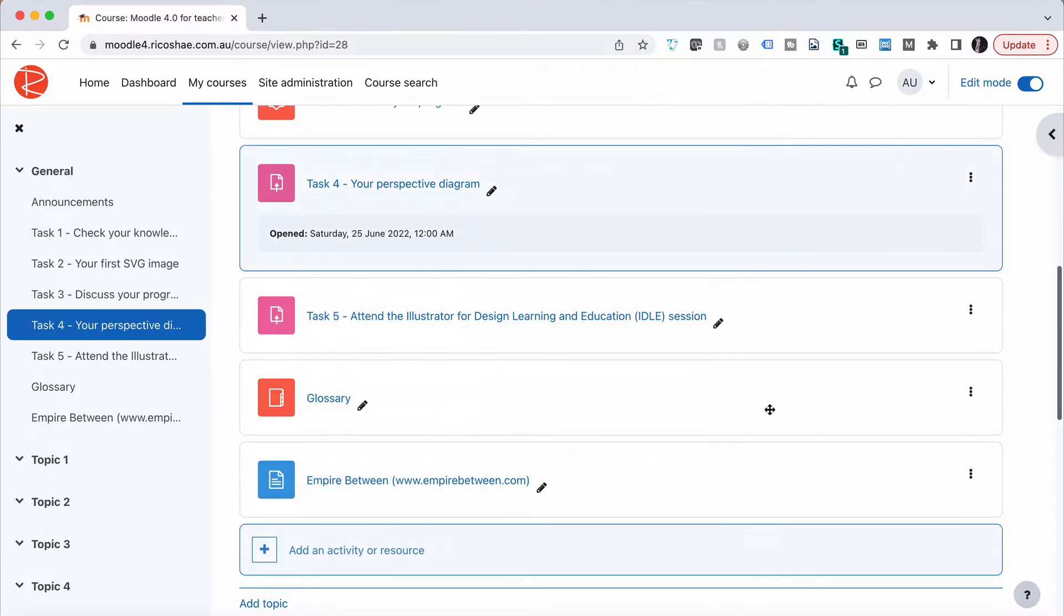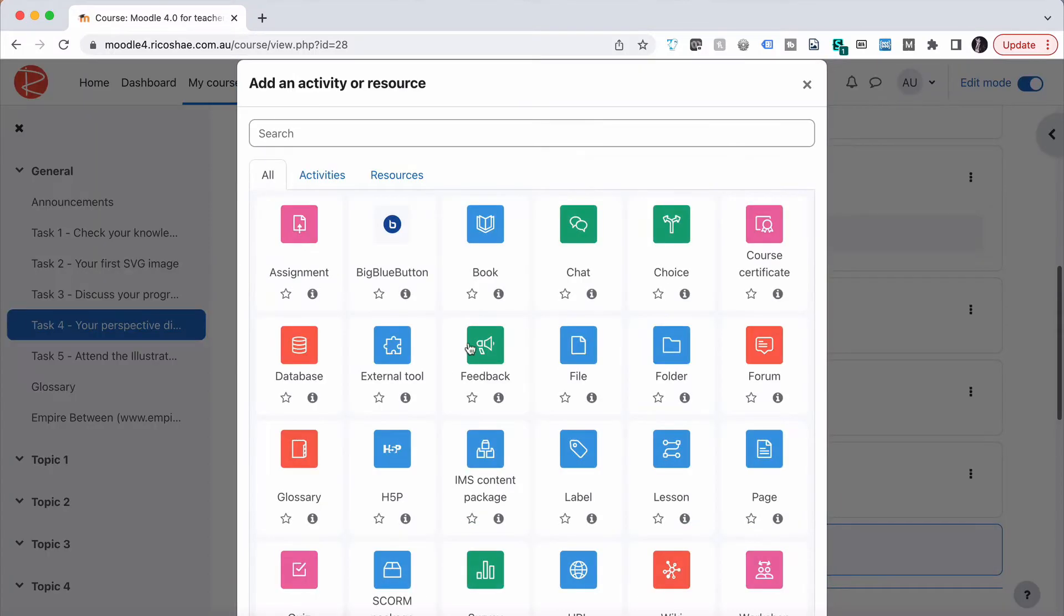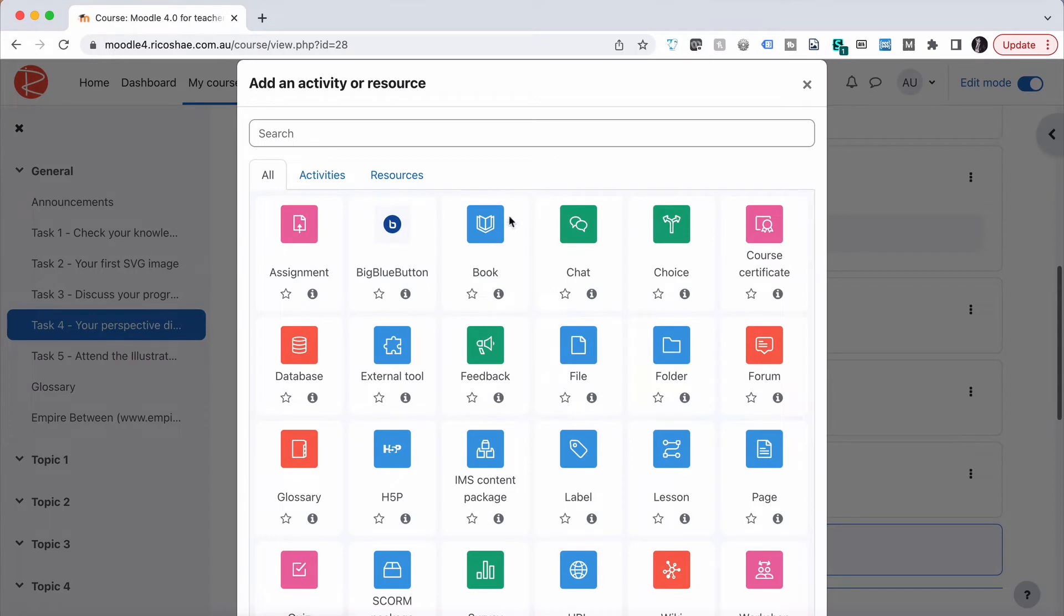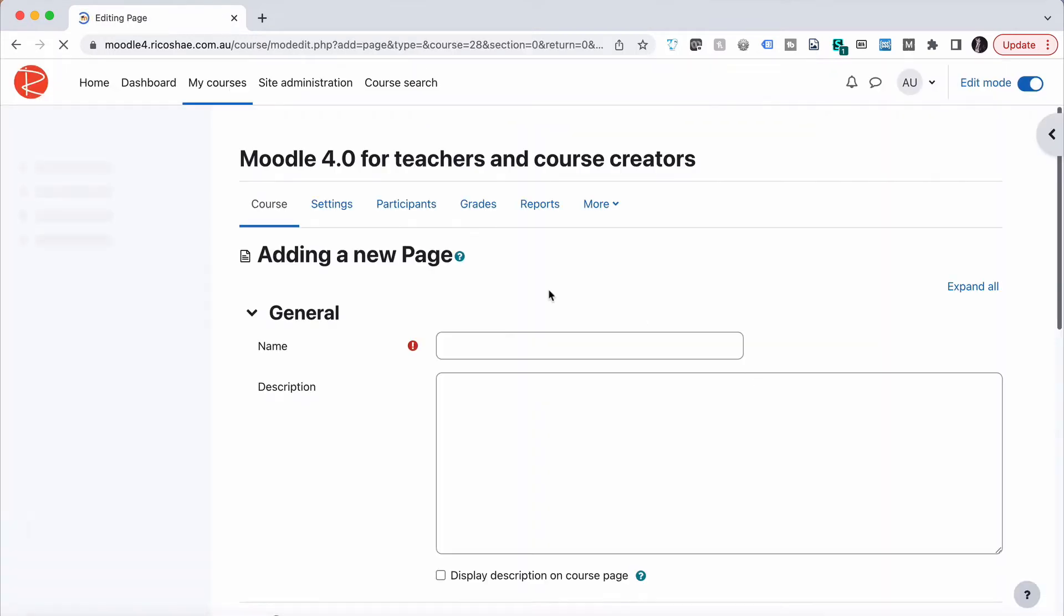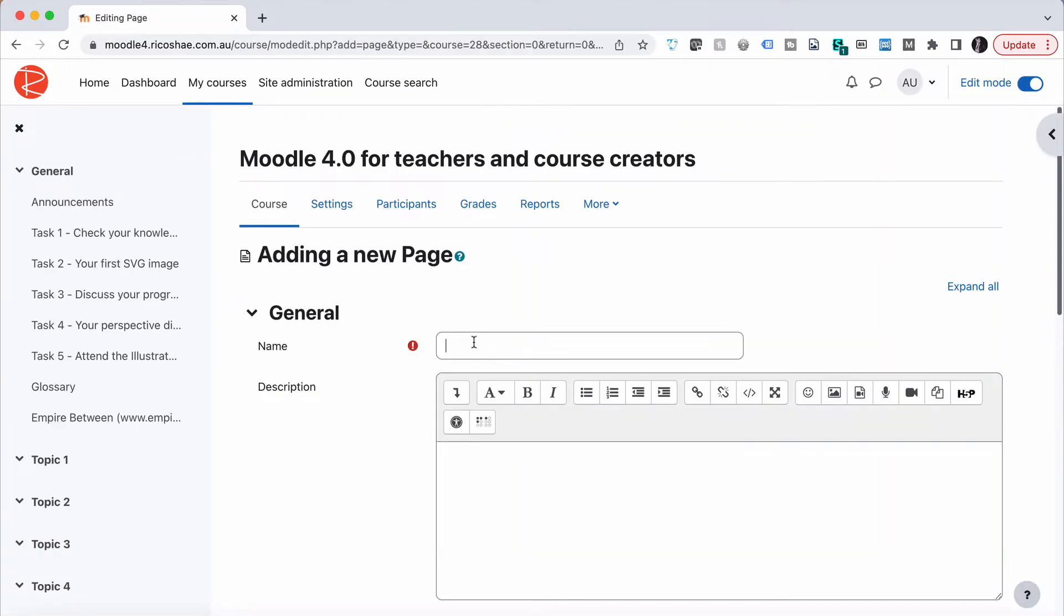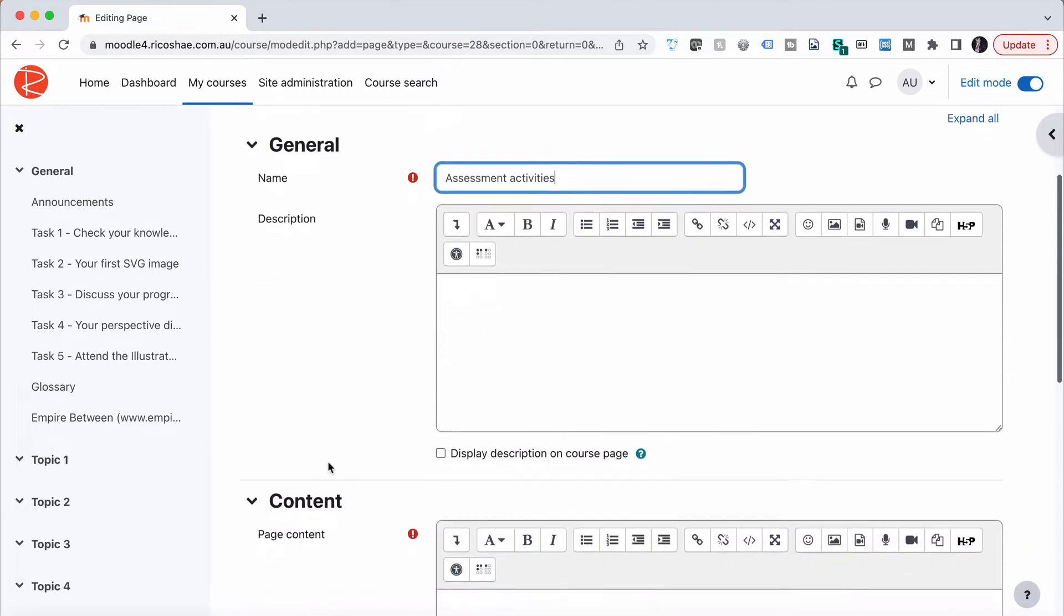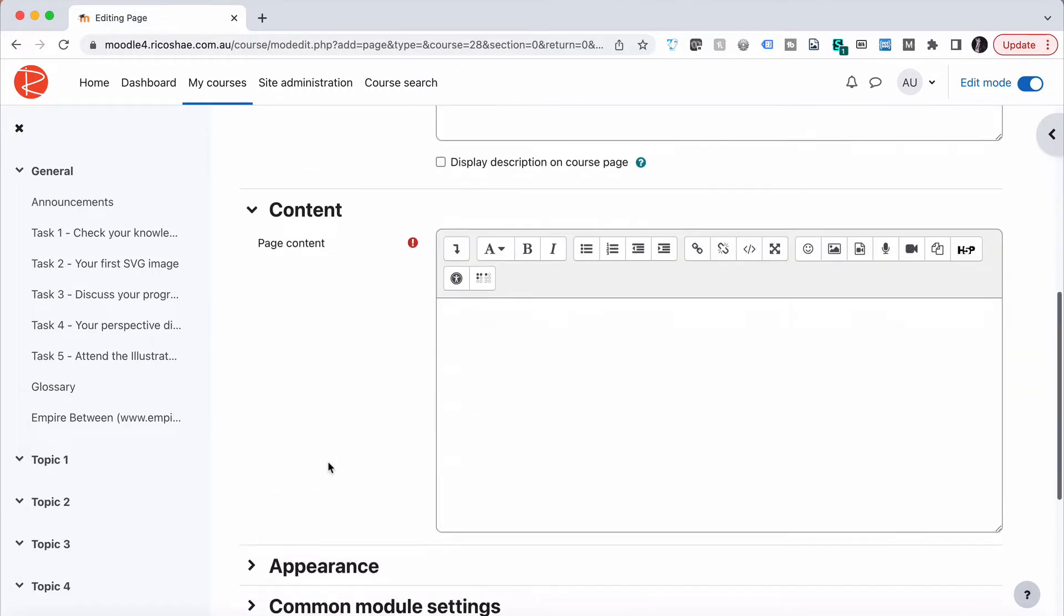We're going to create a new page, so go to add activity resource, select page, and we'll call this assessment activities. These are the activities that someone is going to complete when they complete this course.